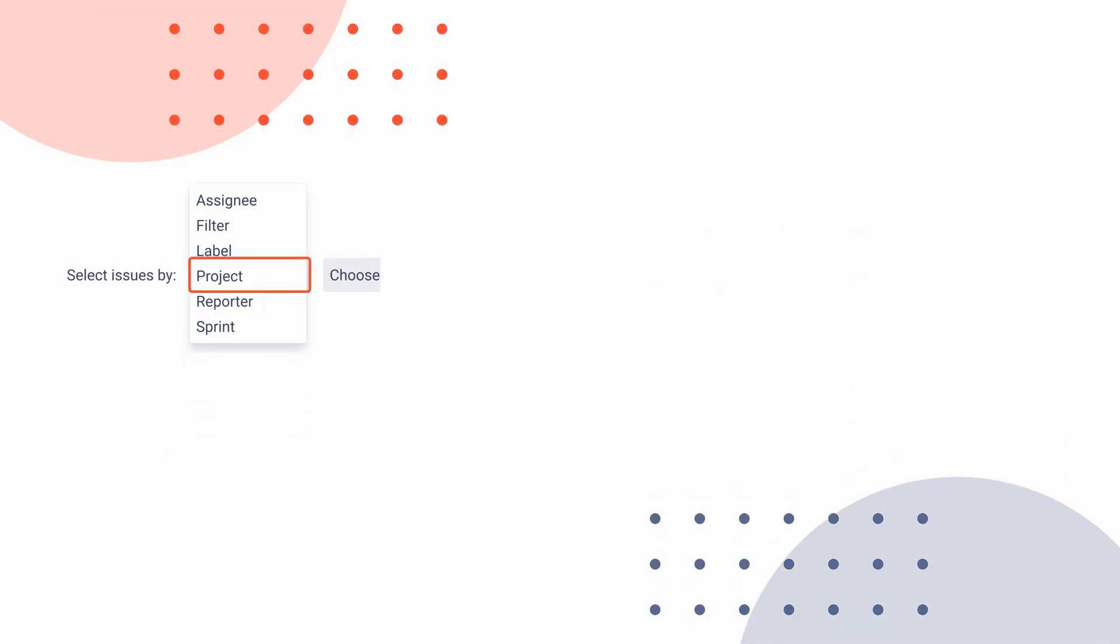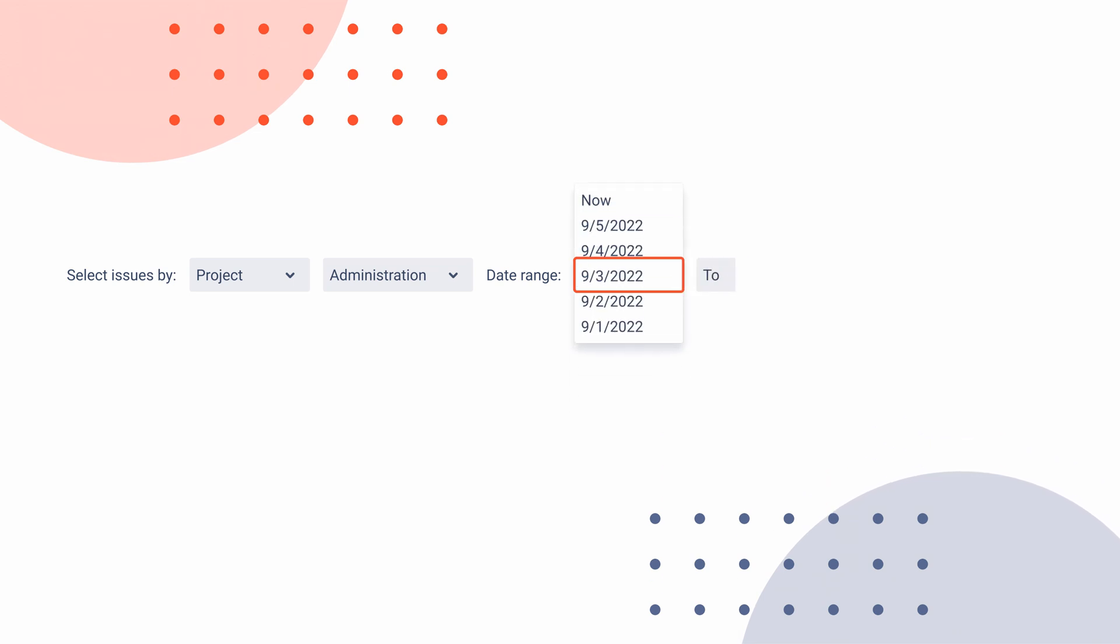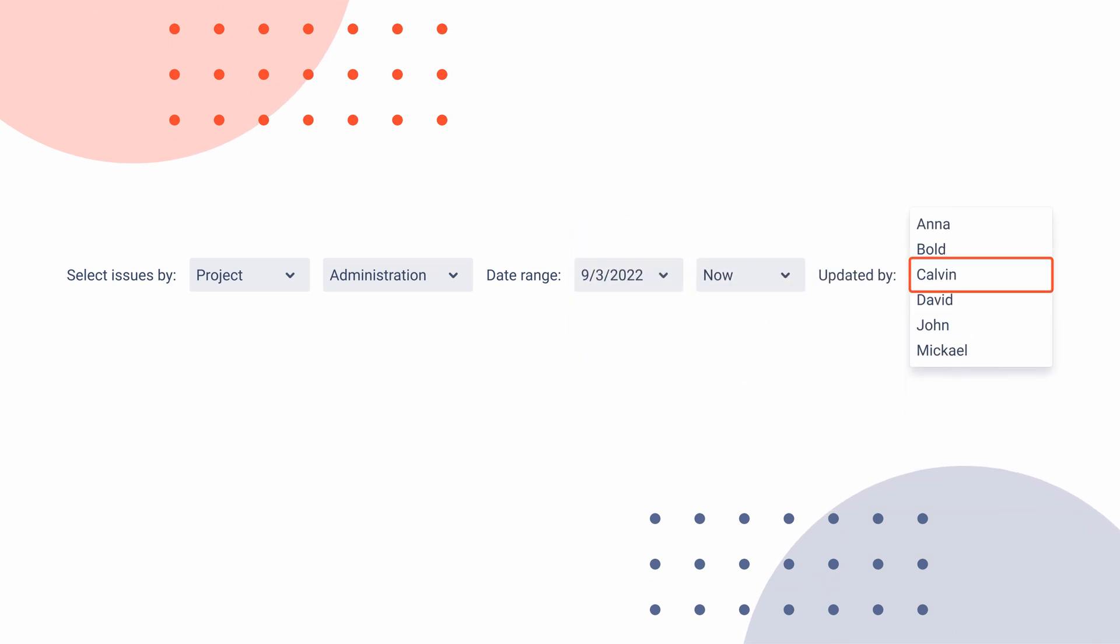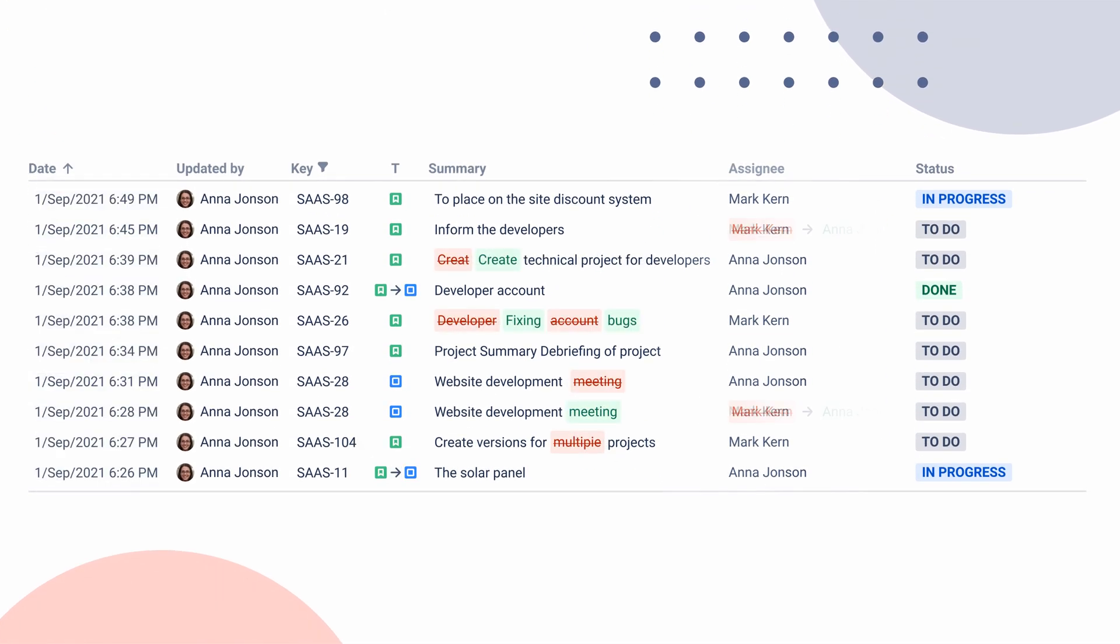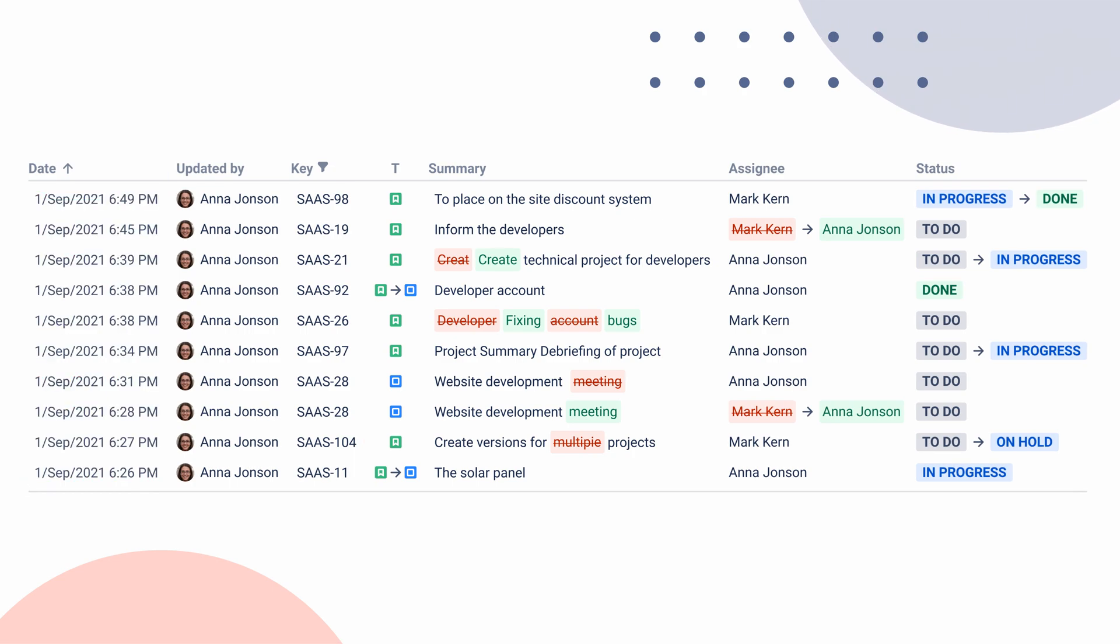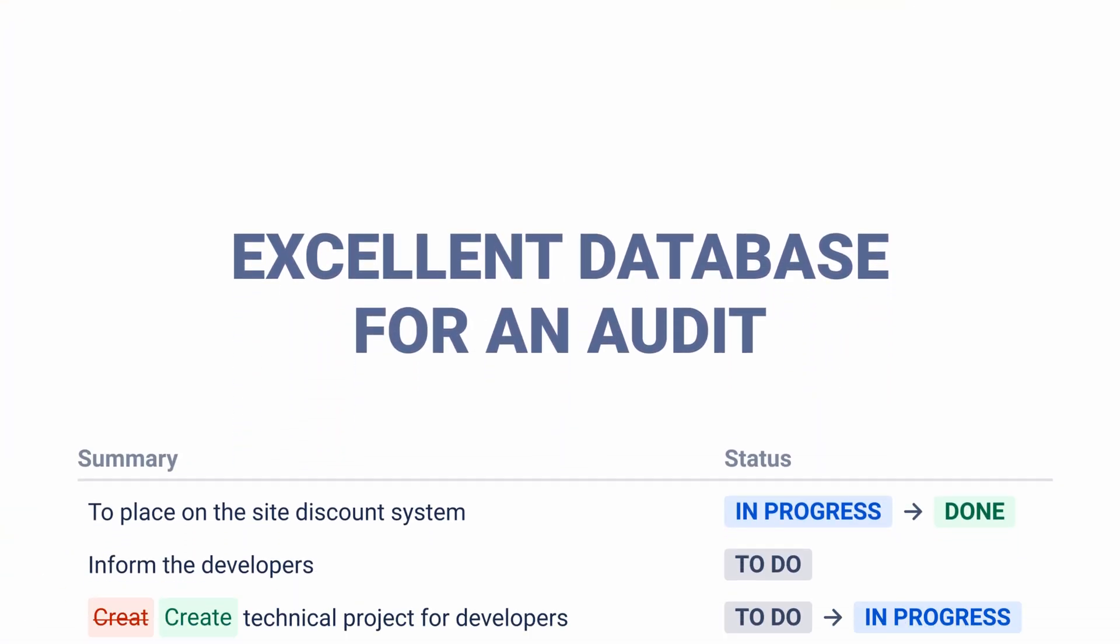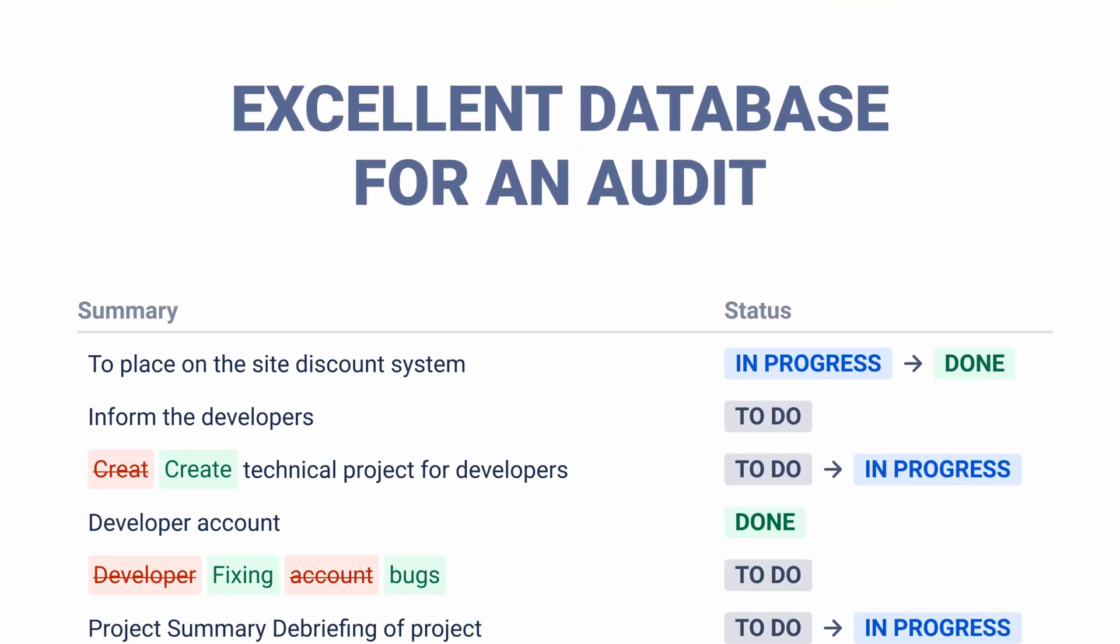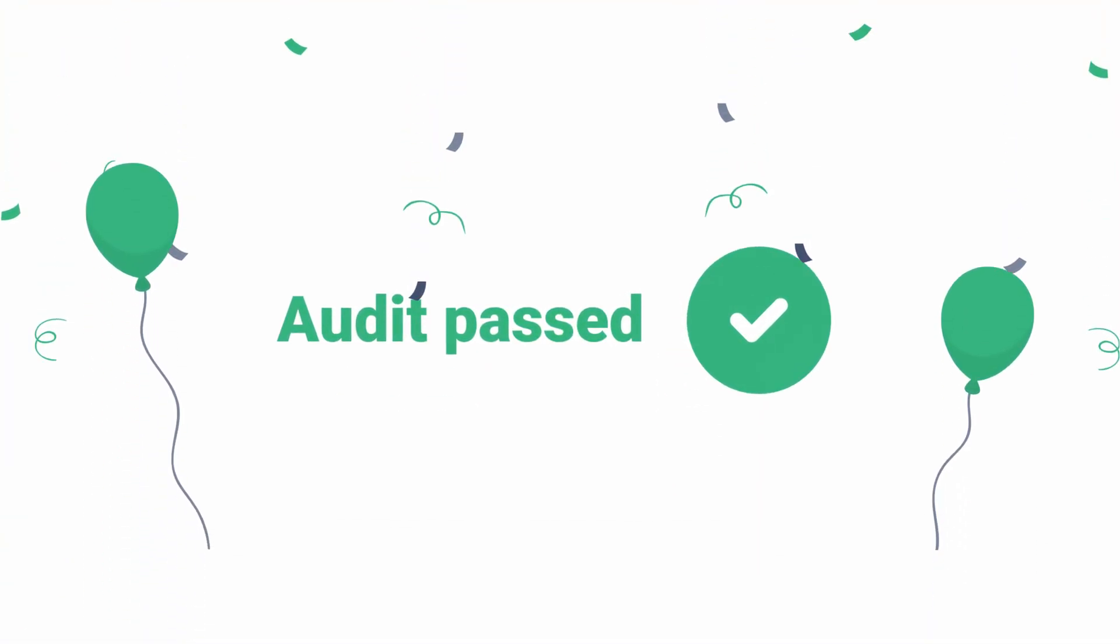Specify search details and select the date range to display the history diary. Find out what changes were made to the issues, when modifications occurred, which user is responsible for updates. Get an excellent database for an audit of your teamwork.